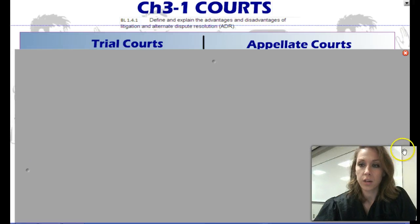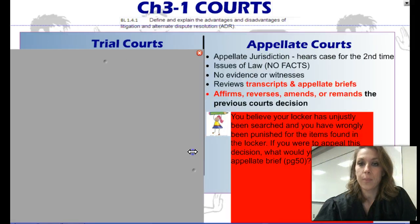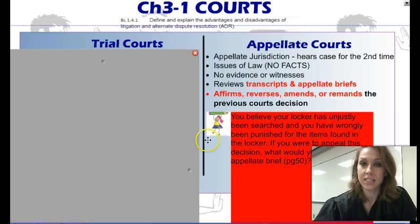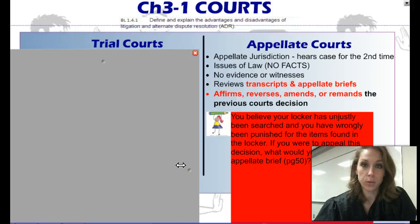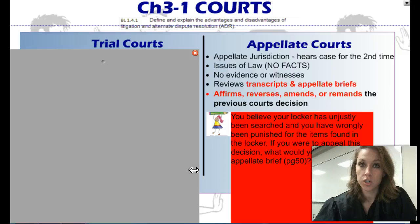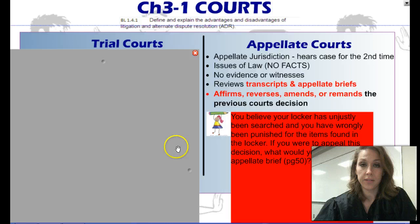We also have appellate courts. Appellate courts hear a case the second time around, so they don't usually have original jurisdiction. They hear issues of law, not facts, so they just want to talk about what went wrong in the original trial. Did they admit evidence that they weren't supposed to admit? Did they improperly question somebody? They don't hear any evidence, and they don't call witnesses to the stand.